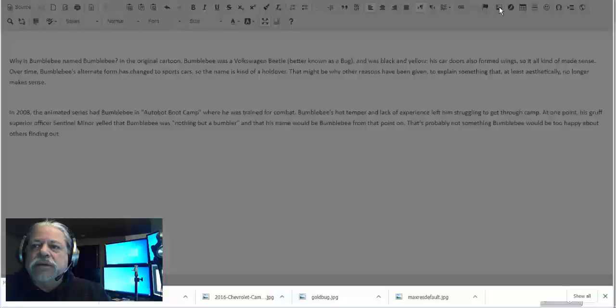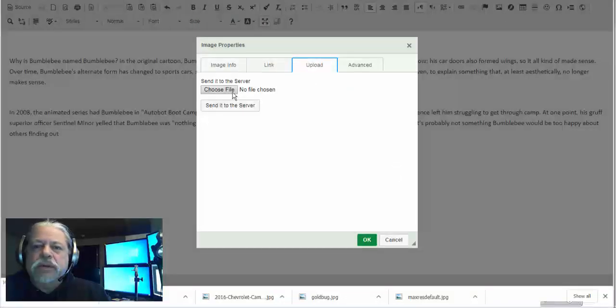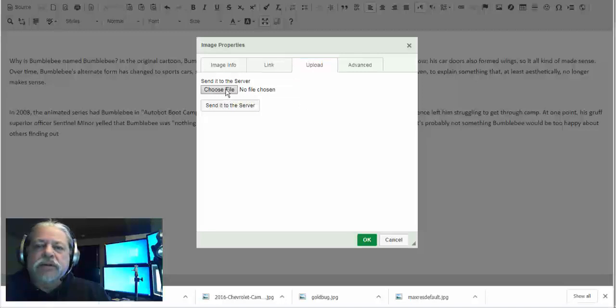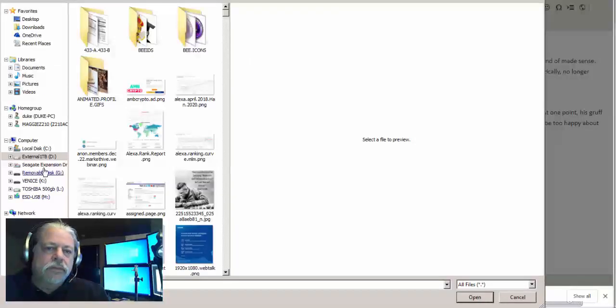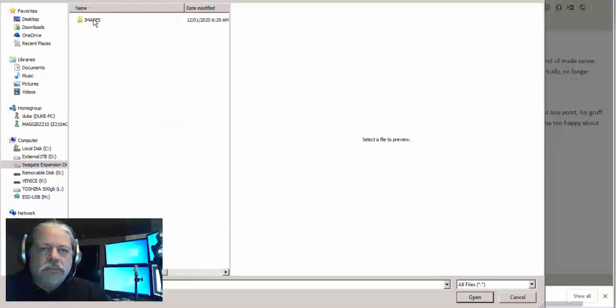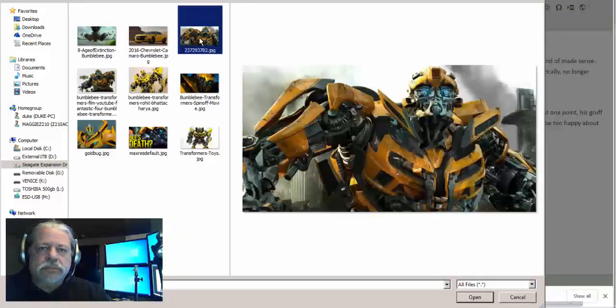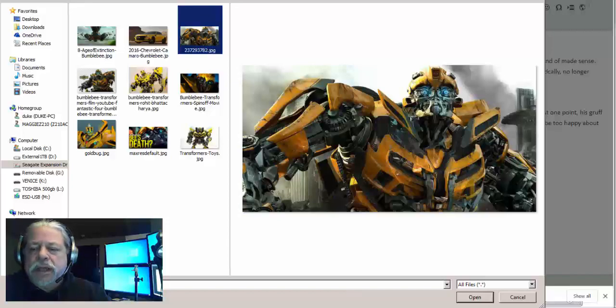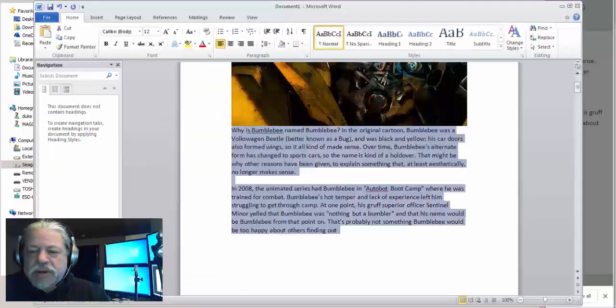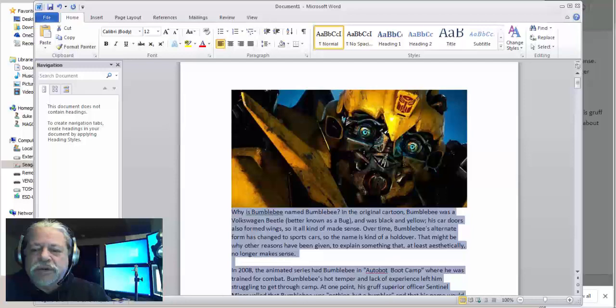So I'm going to click on my image tag here, I'm going to go to my upload, choose a file, and I just want to verify that I've got the right image. There's the image.